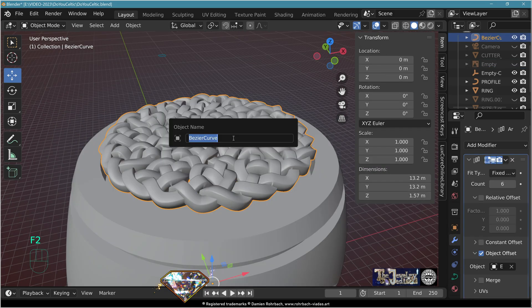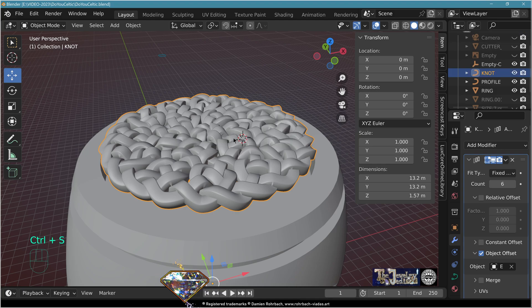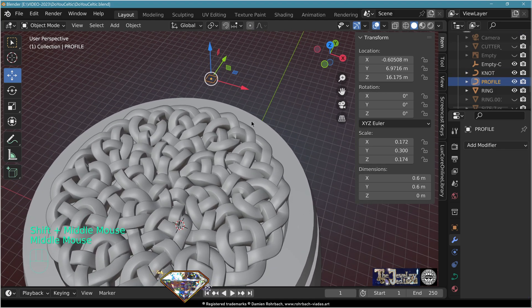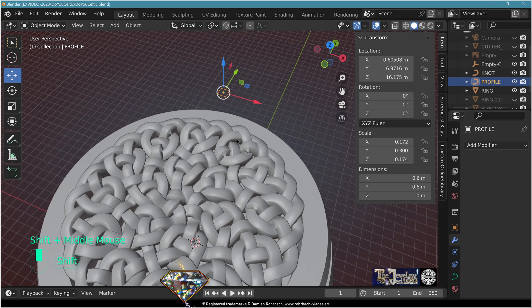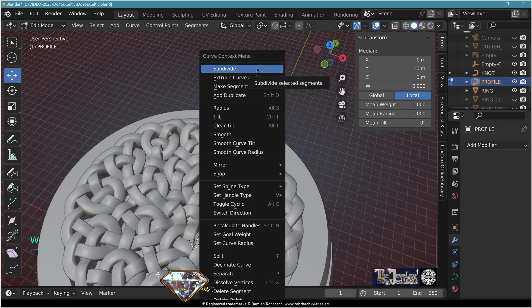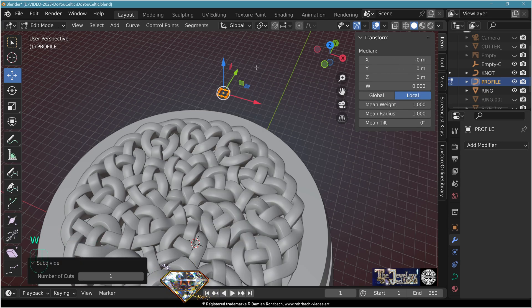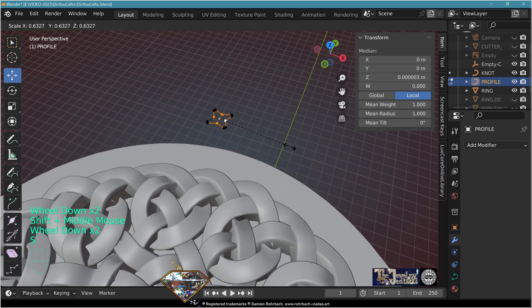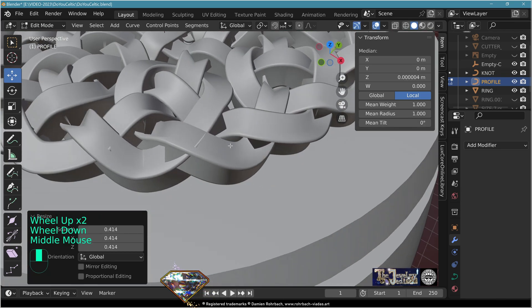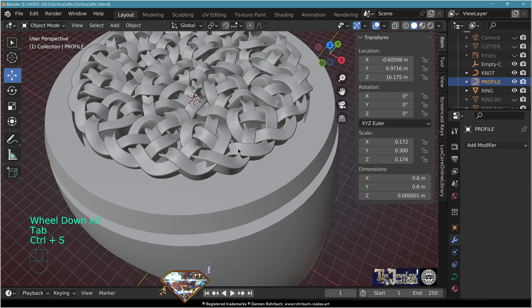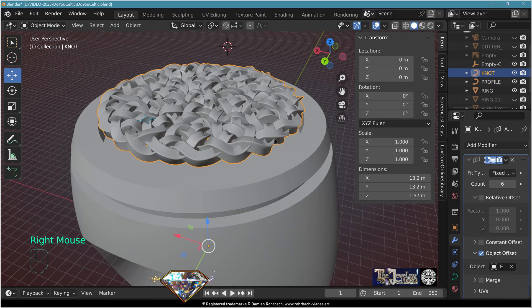Hide the drawing. Don't forget to call this object 'knot'. Save. To enhance the contrast of the weaving, select the profile, go to edit mode, W menu subdivide, zoom in, select the inner vertices and scale them down. This gives a more distinct wire appearance. Exit and save.